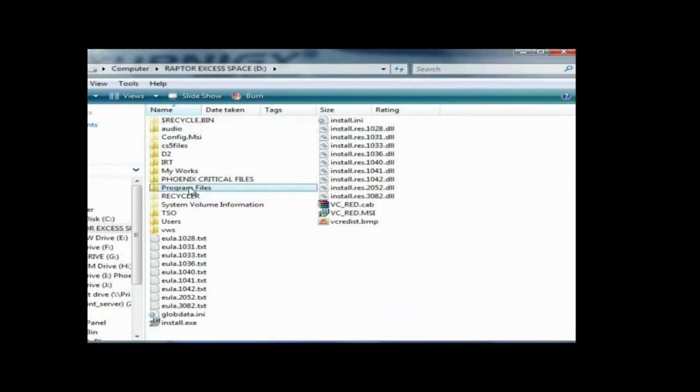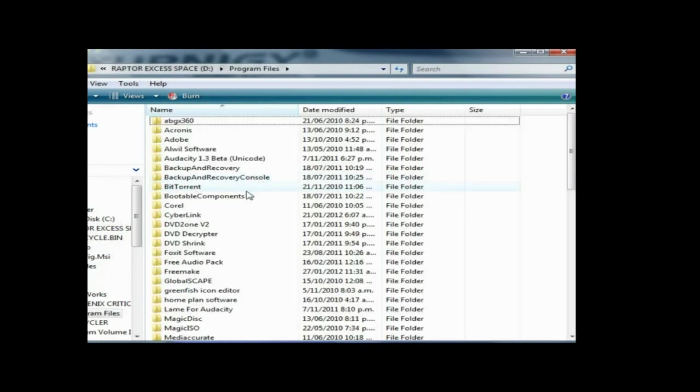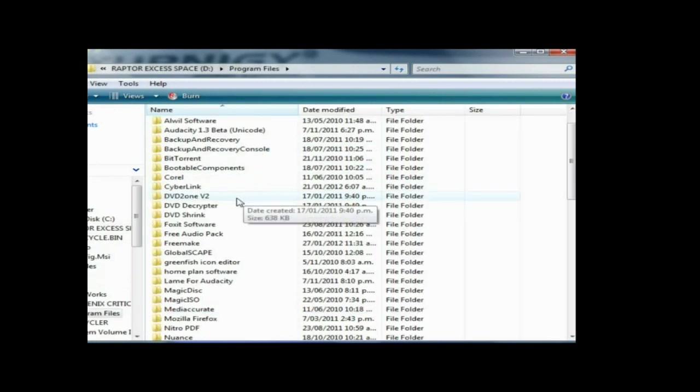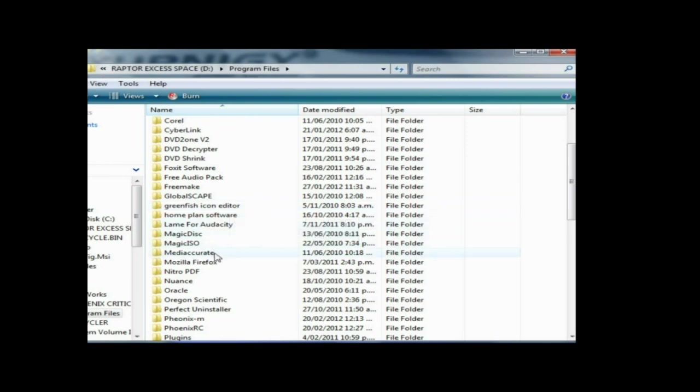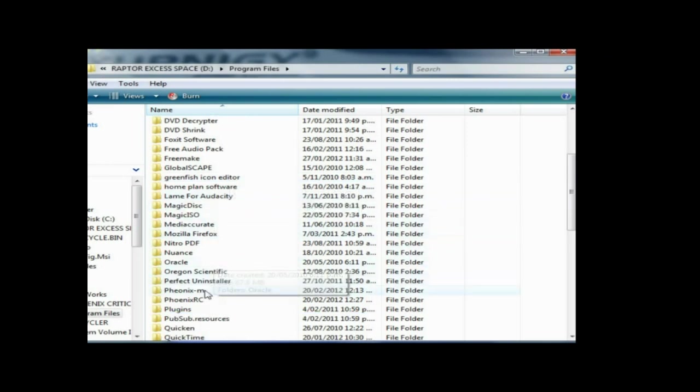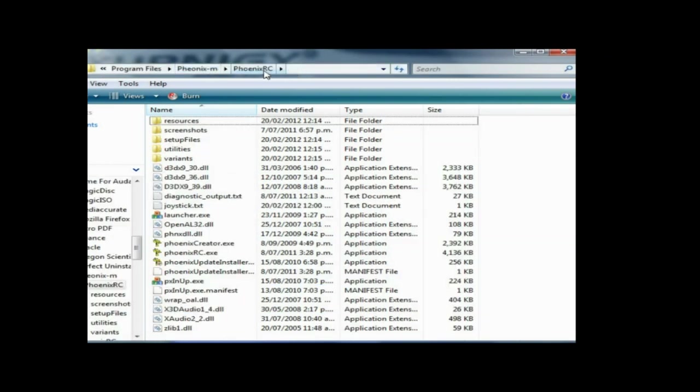Then we'll paste that address in here with Ctrl+V. So we'll go OK, which is that Phoenix RC directory.